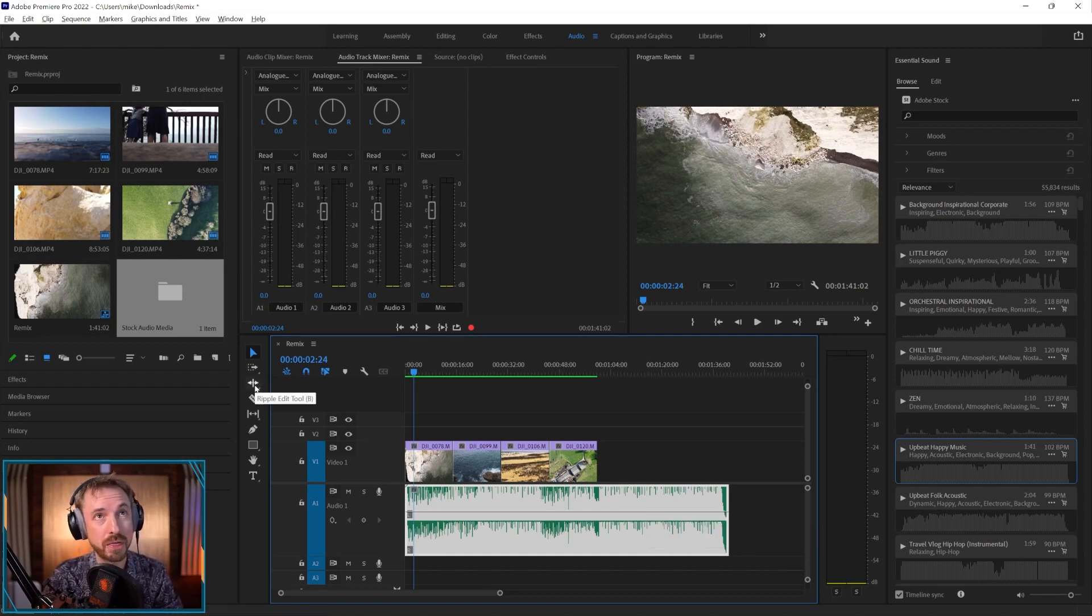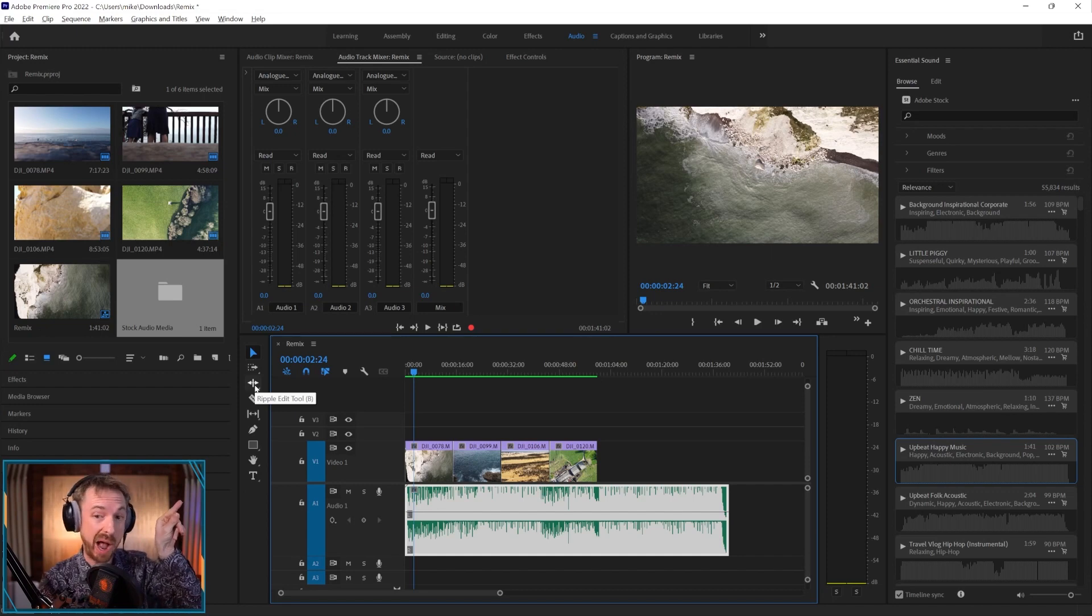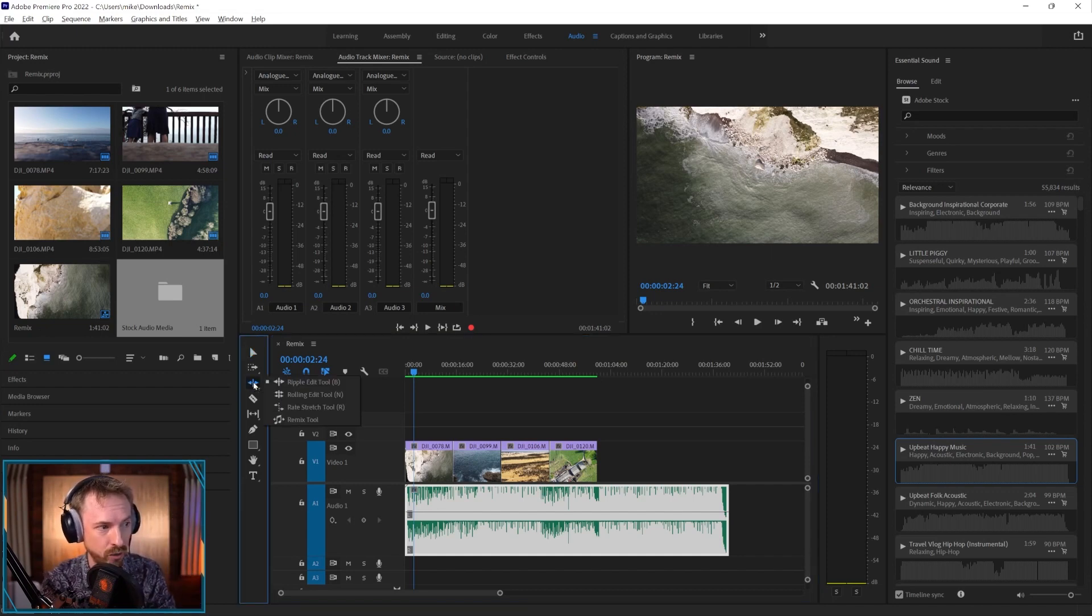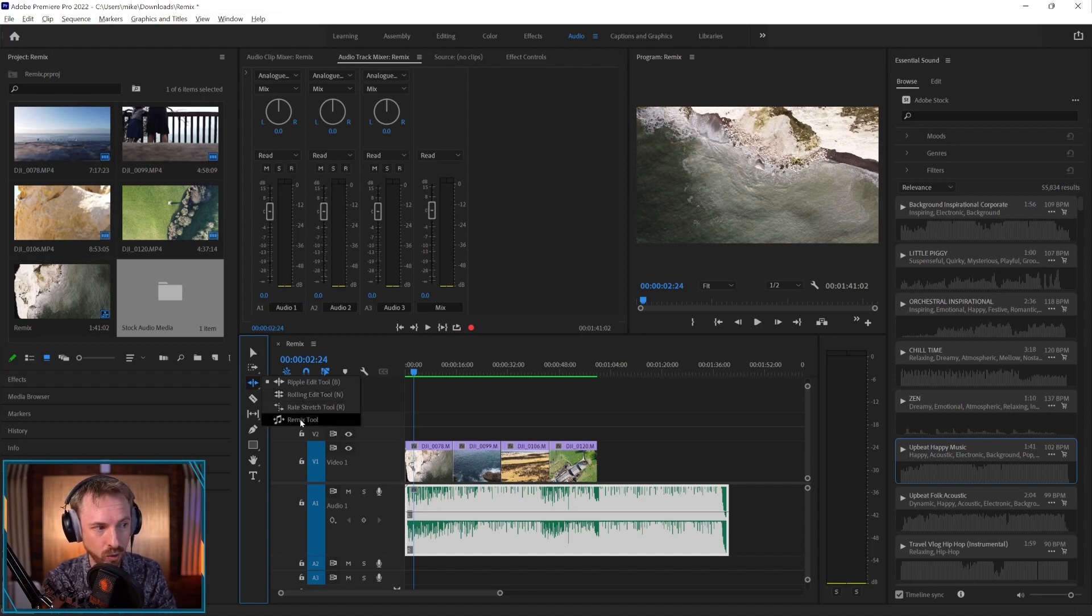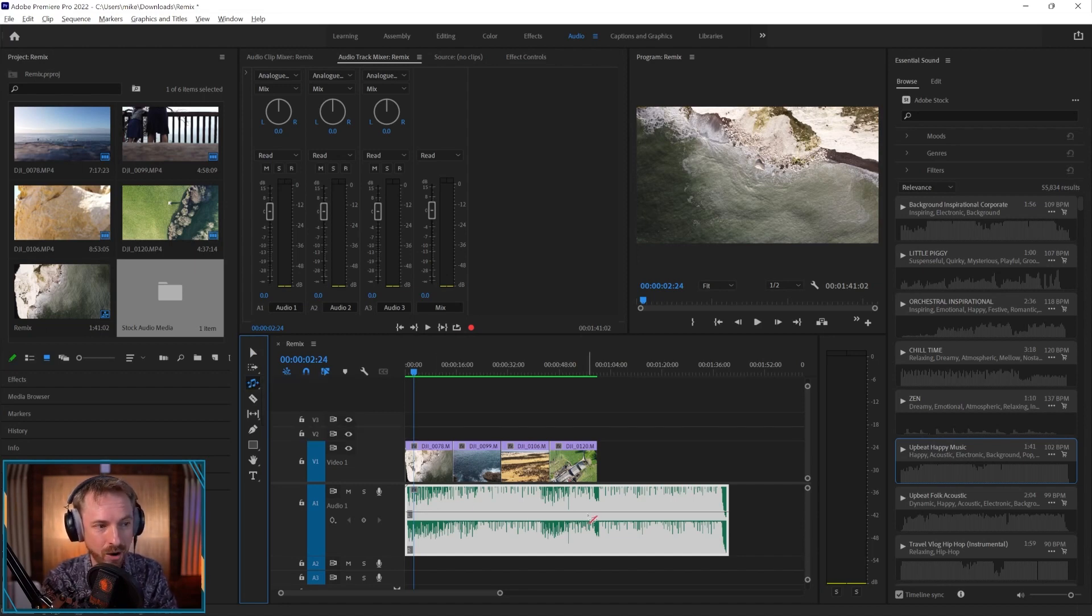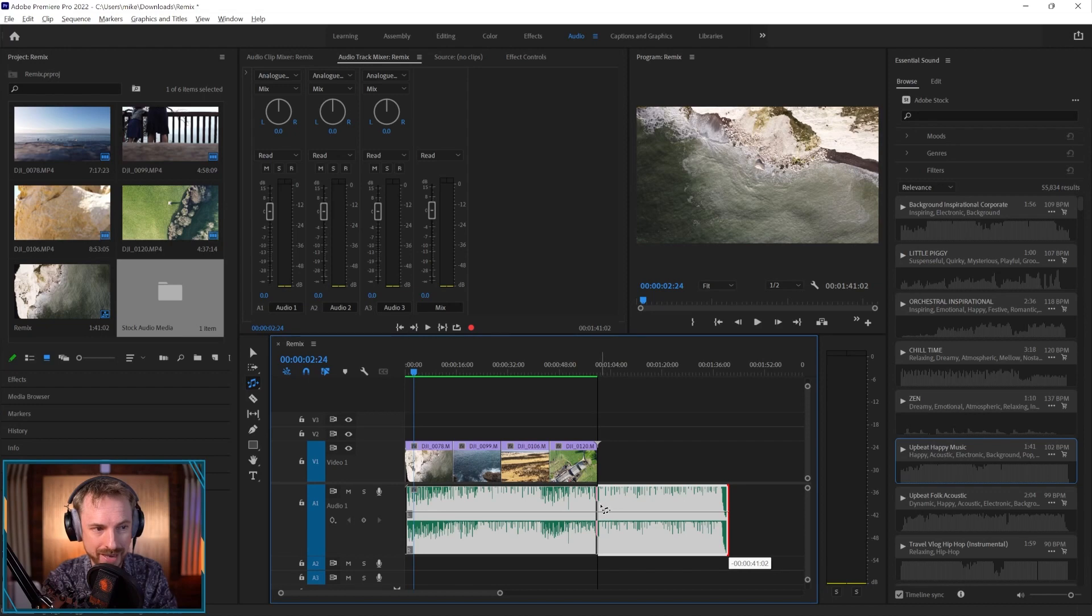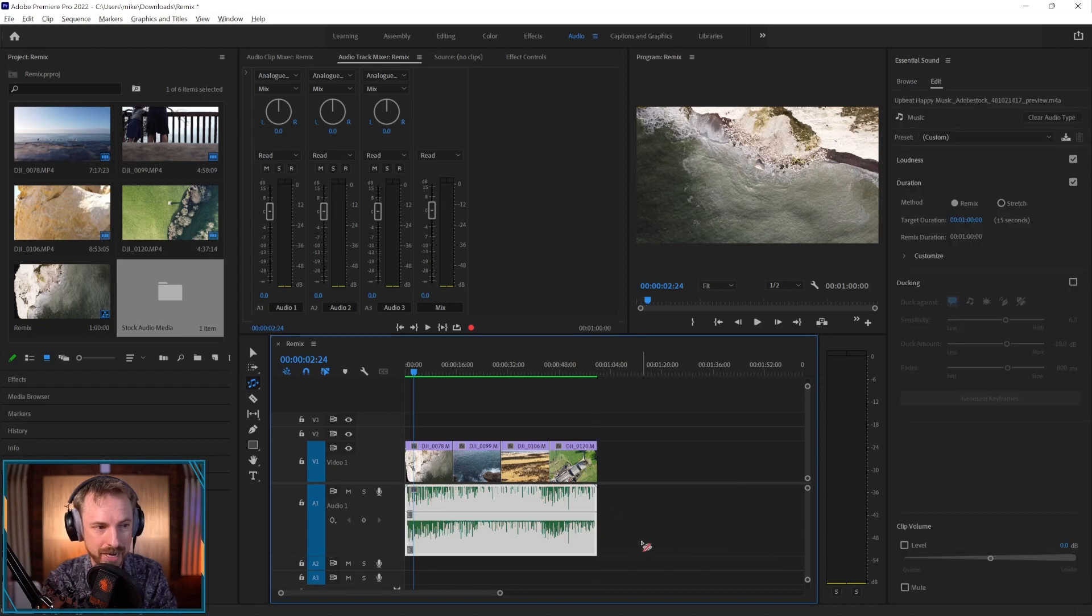And then I'll go to this handy tool. Yes, it's kind of up there. It is the wonderful ripple edit tool. Click and hold until you find remix tool in this menu, select it. And now I can drag the ends of any music and it's going to automatically remix it. Watch this drag and then snap to one minute.